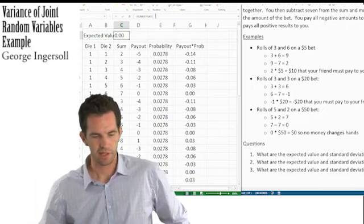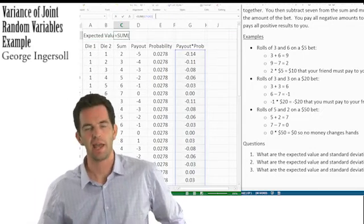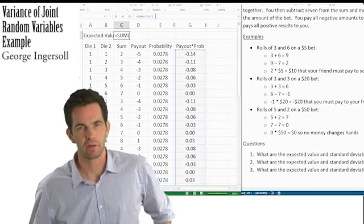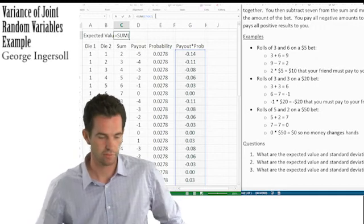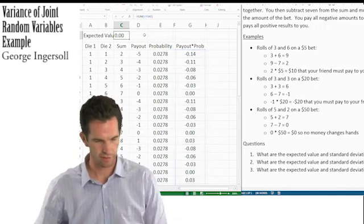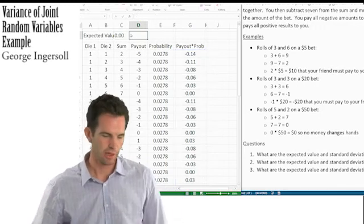The calculation is just adding up the payout-times-probability column, and we get an expected value of zero.